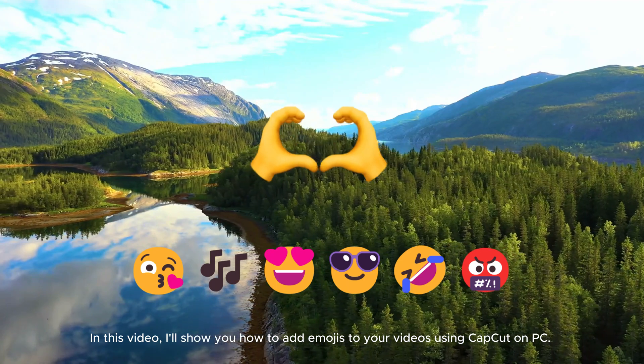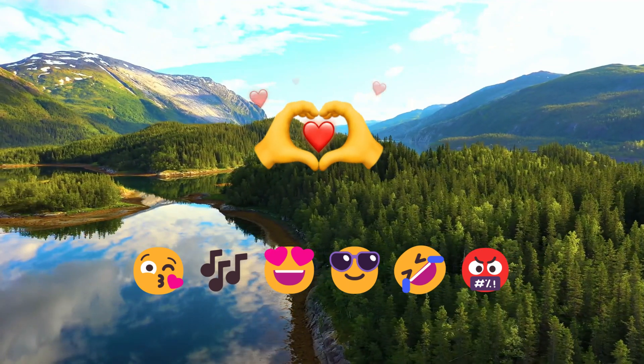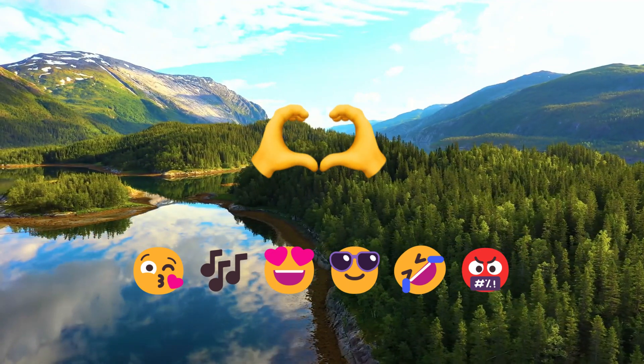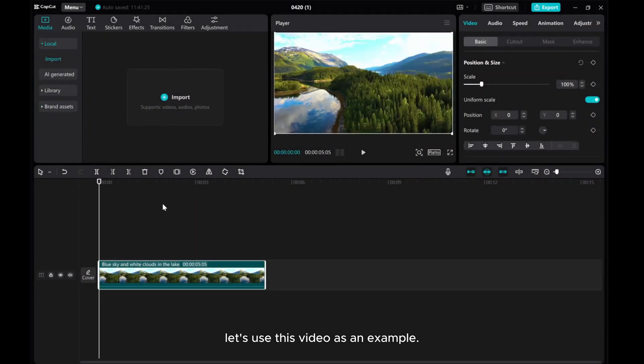In this video, I'll show you how to add emojis to your videos using CapCut on PC. Let's use this video as an example.